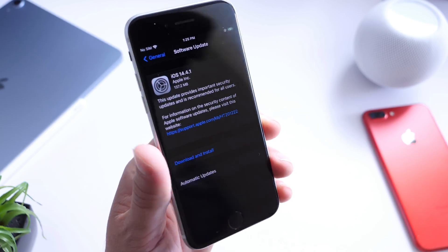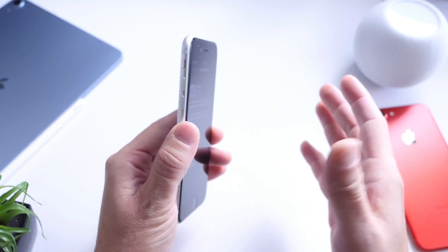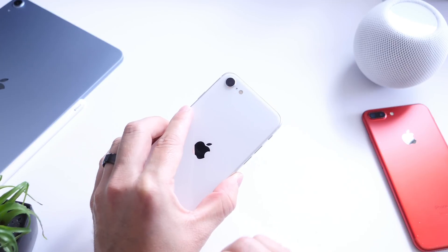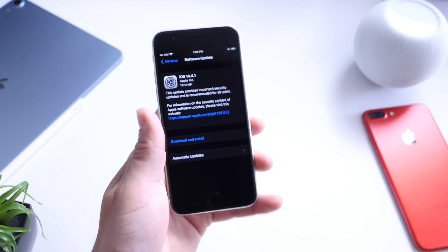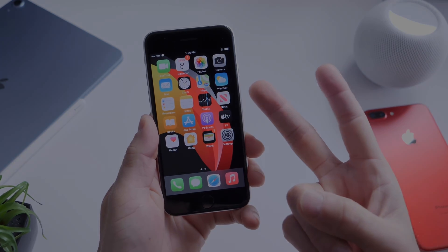And there you guys have it. Again, you can update your Apple Watch, iPad, or iPhone right now. No beta testing. Thank you for watching this quick one and I'll see you guys on the next one. Peace!